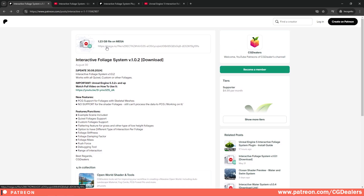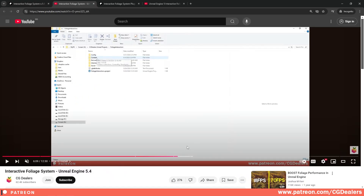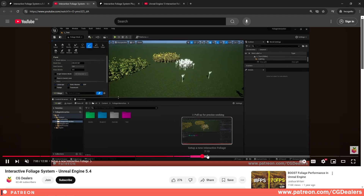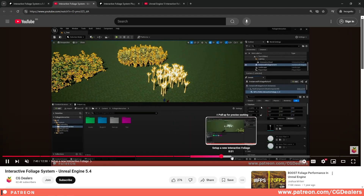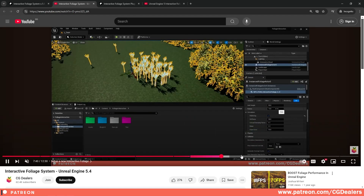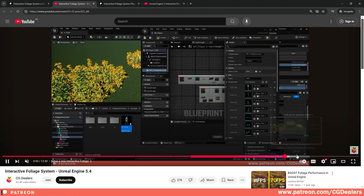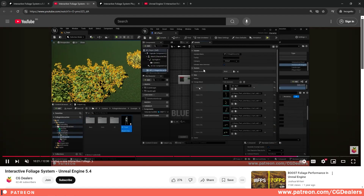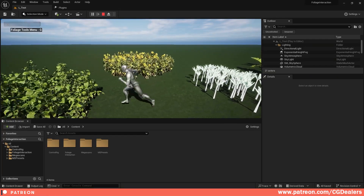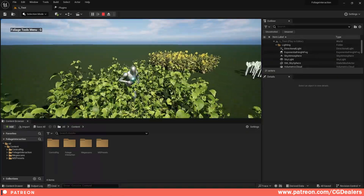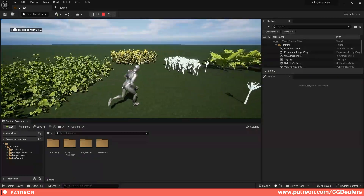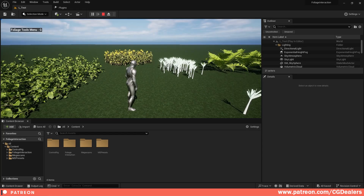This is the Patreon page where the Interactive Foliage System 1.02 is available for free. You can go here and download the entire project. I've linked a video on how to use it, walking you through how to install it and how to set up different foliages — including your own custom foliages.